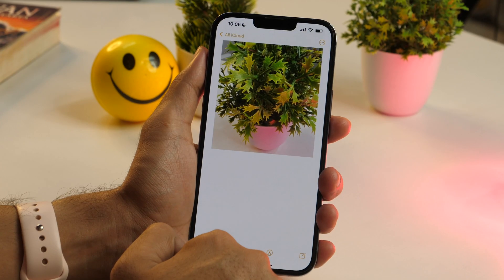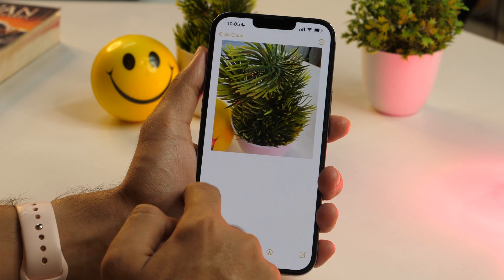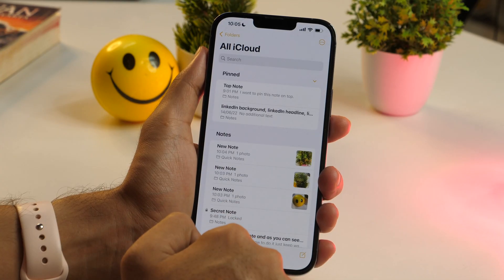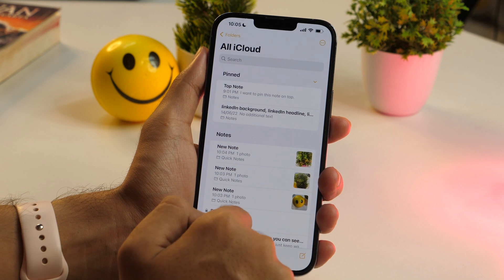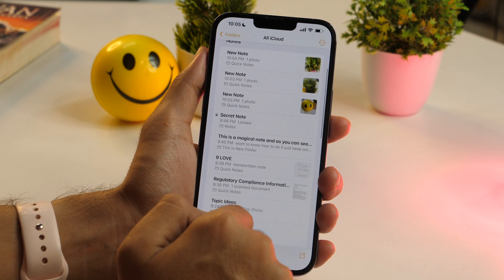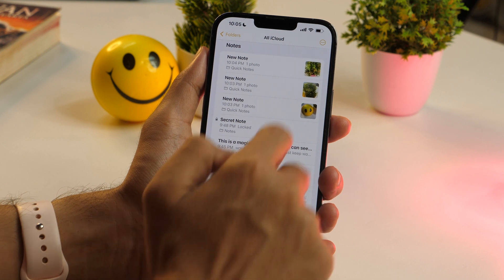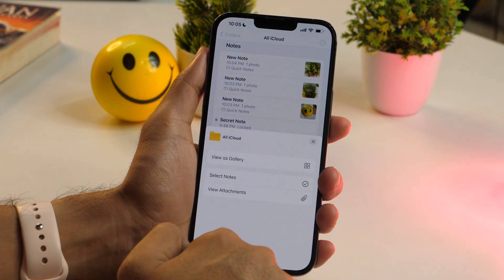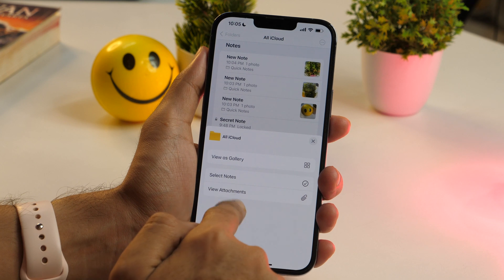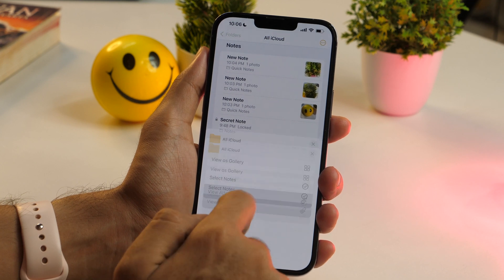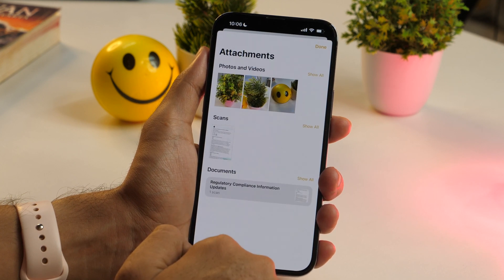Did you know you can view every attachment in your notes in a single place? This is a pretty useful Apple Notes feature that saves you time. To view all attachments, go to the notes list page inside any notes folder, tap the three-dot icon in the top-right corner, and from the options select View Attachments. This will show you all attachments in one place.